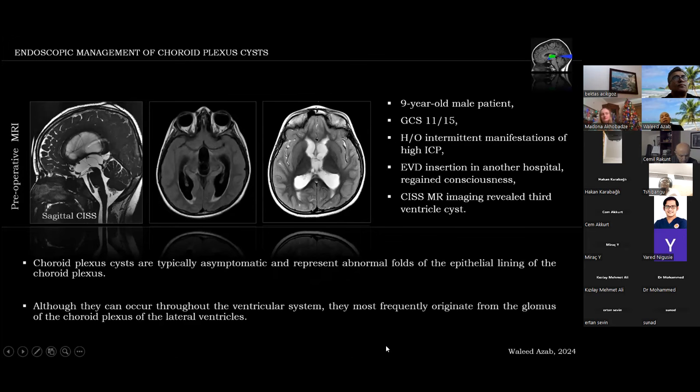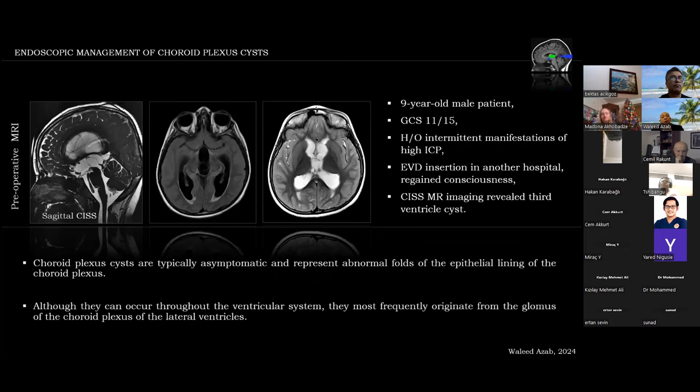Now let's move to the endoscopic management of choroid plexus cysts, which are typically asymptomatic and represent abnormal folds of the epithelial lining of the choroid plexus. They may occur throughout the ventricular system and more frequently originate from the glomus of the choroid plexus of the lateral ventricles. These MRIs are of a nine-year-old boy who came to an emergency room with a Glasgow Coma Scale of 11 out of 15.